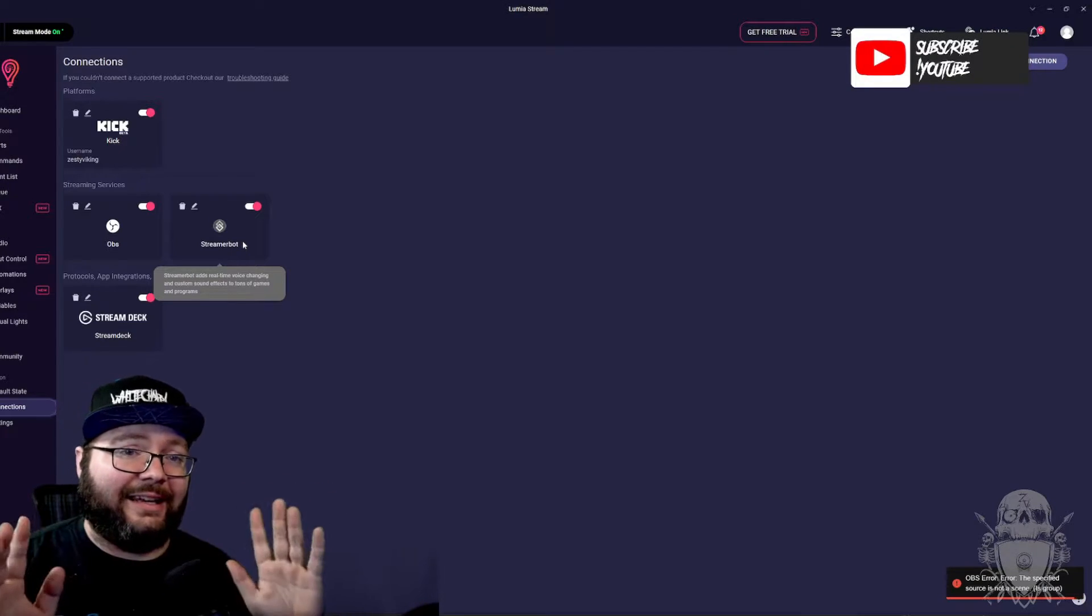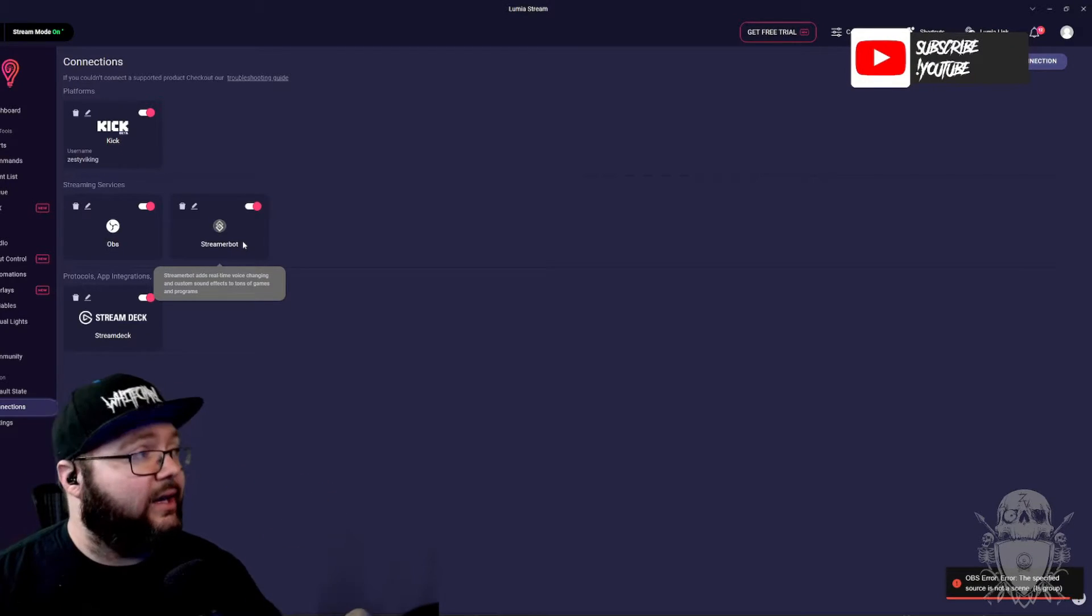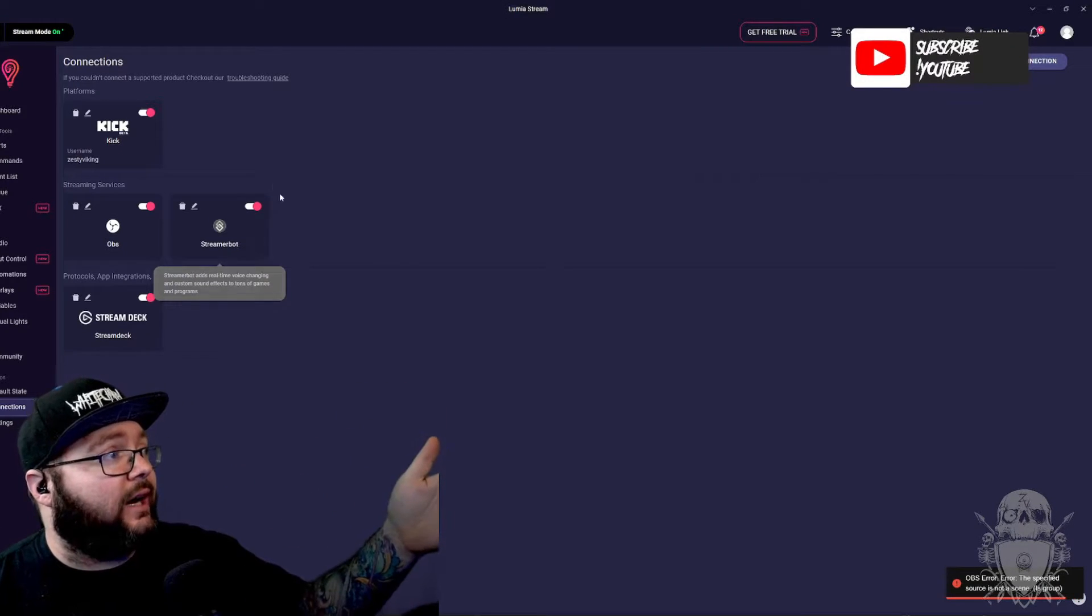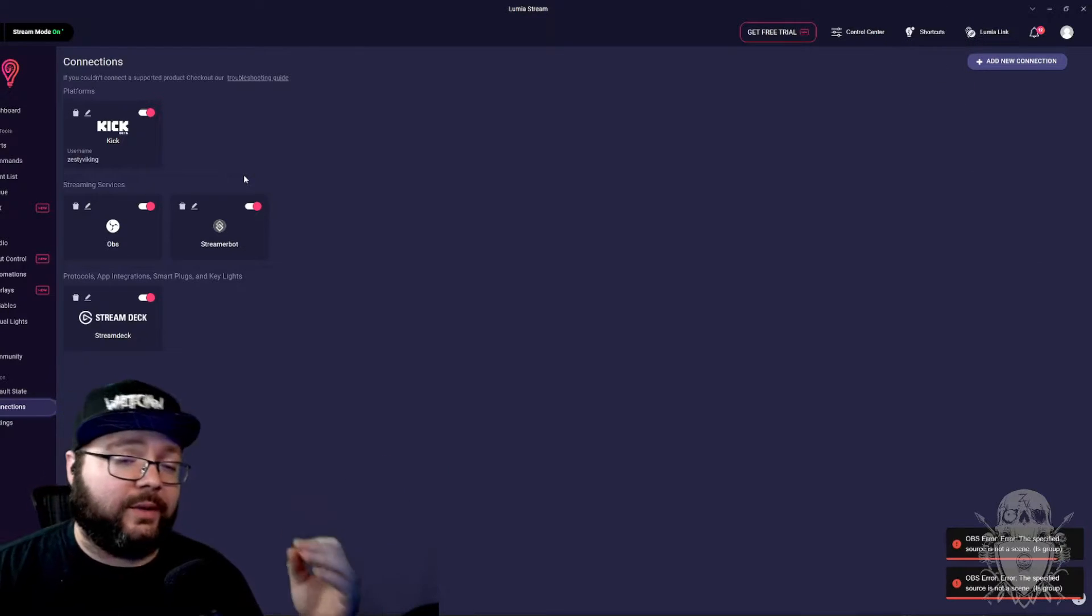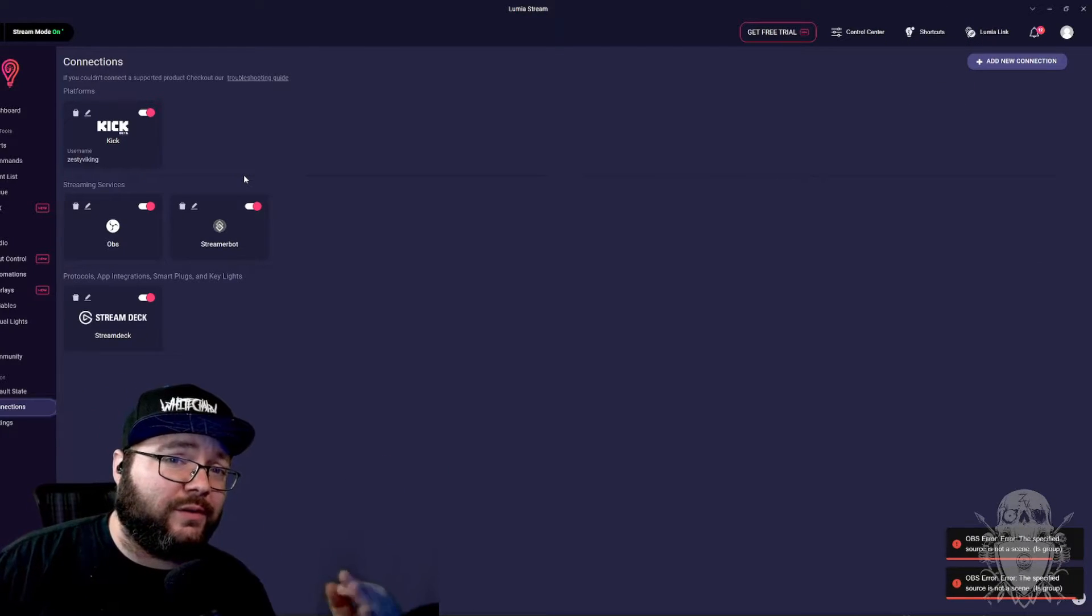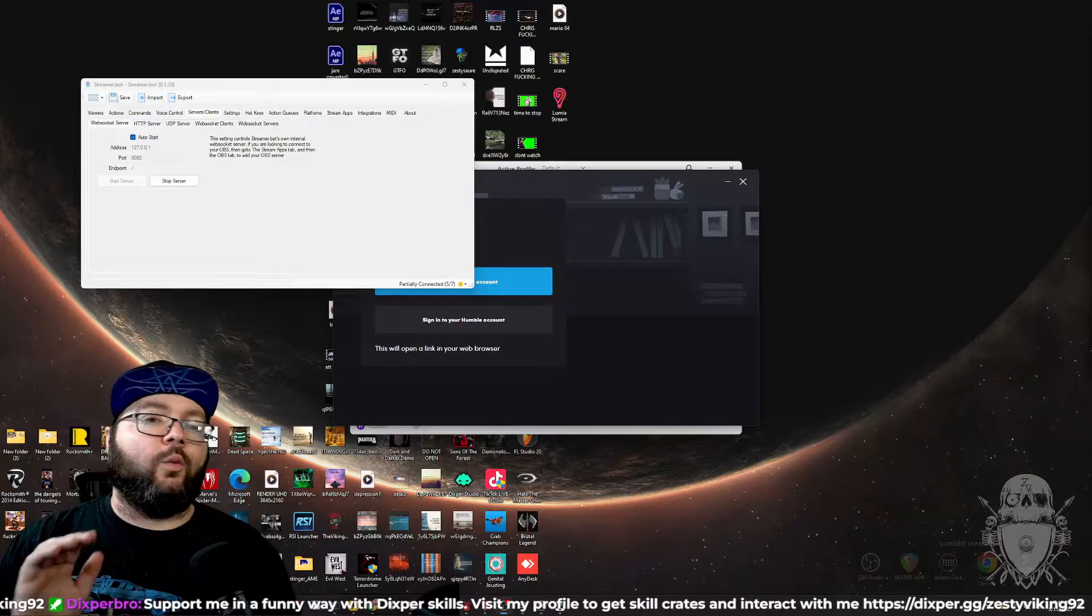Easy as pie. Not even kidding. It's just so easy. Make sure that they're on. Make sure it's in beta. Also make sure that you have the newest version of Lumia.